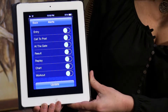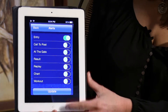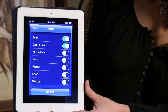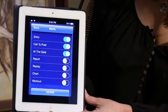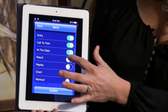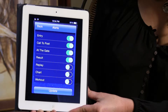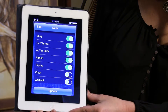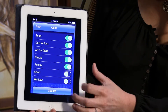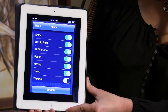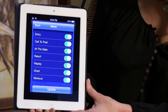Each individual alert has its own sound. Entry, call to post, at the gate — reach the starting gate, it's post time. Results — the race is official. Replay — watch replay now. Chart — race chart available. Workout — workout available.